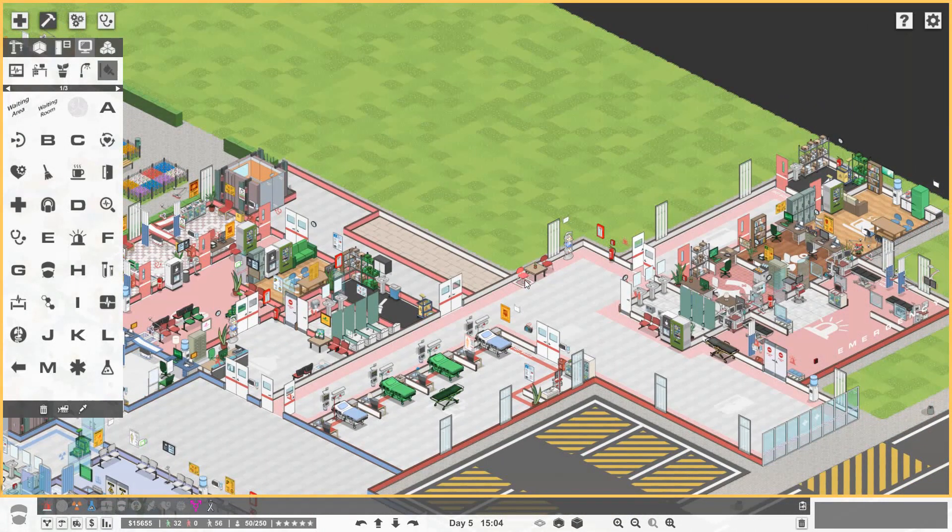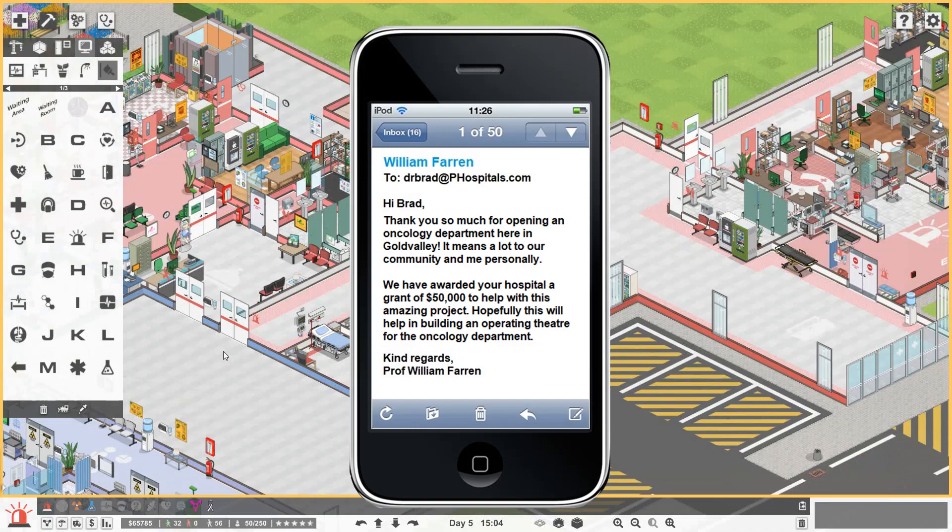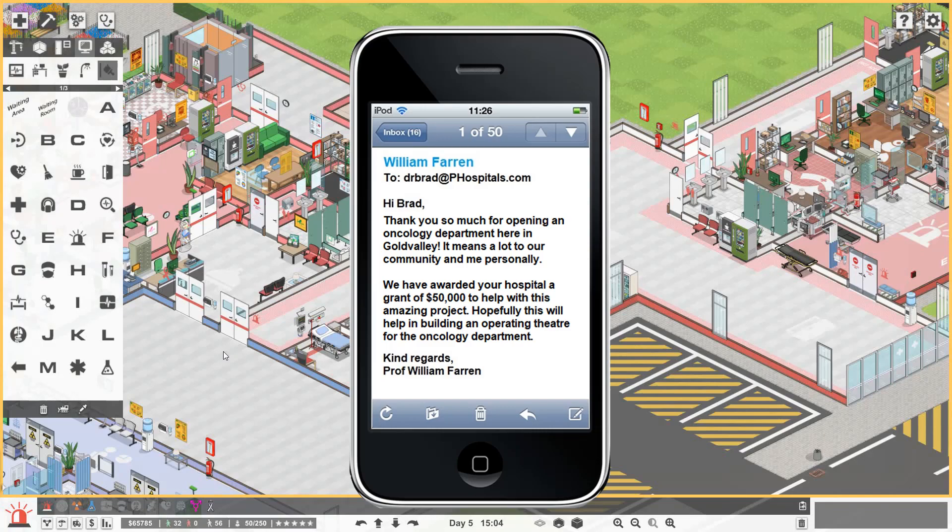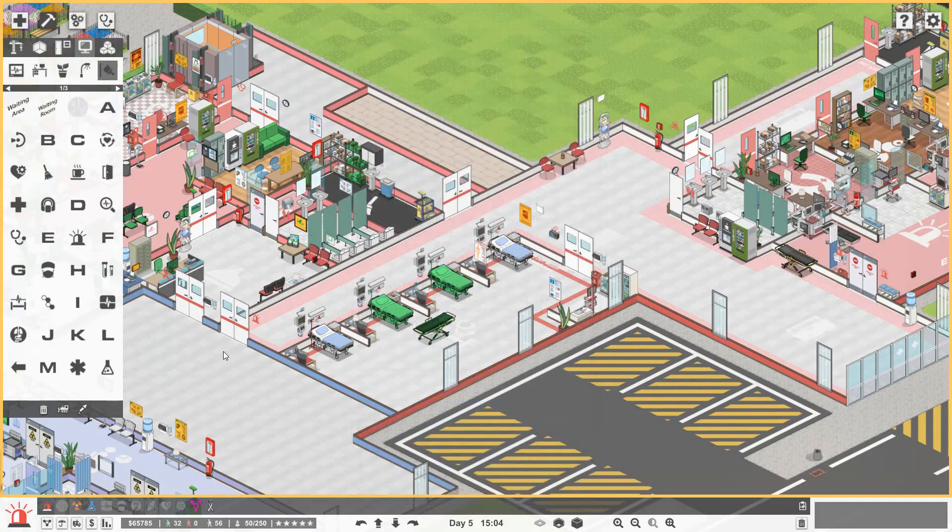I added like a little seating area, some magazines and stuff here. Oh, I'm getting an email. Hi Brad, thank you so much for opening an oncology department here in Gold Valley. It means a lot to our community and me personally. We have awarded your hospital a grant of $50,000 to help with this amazing project, hopefully this will help in building an operating theater for the oncology department.